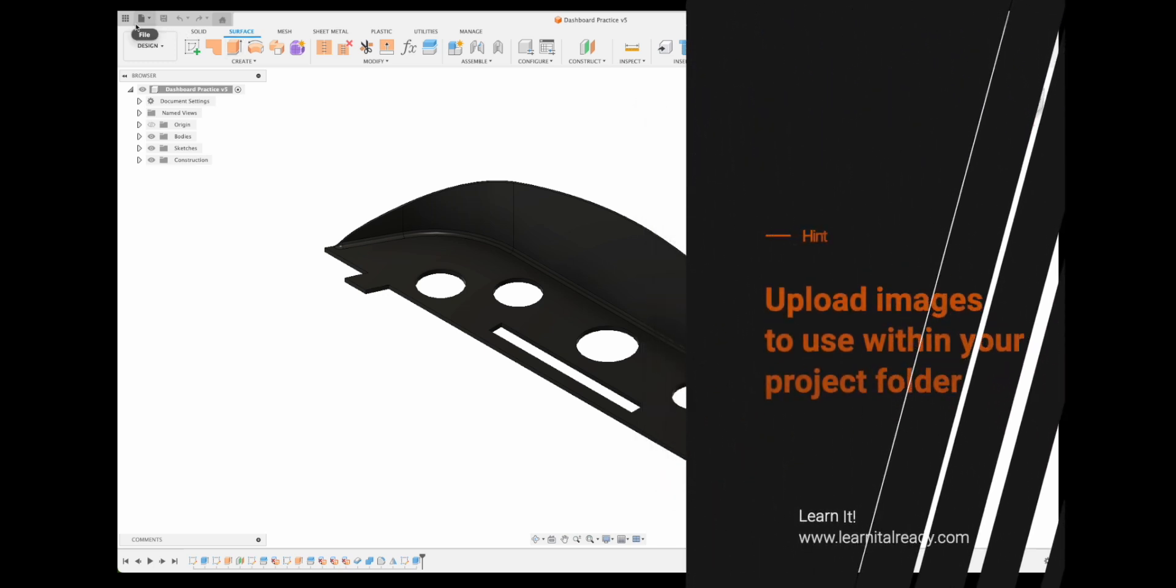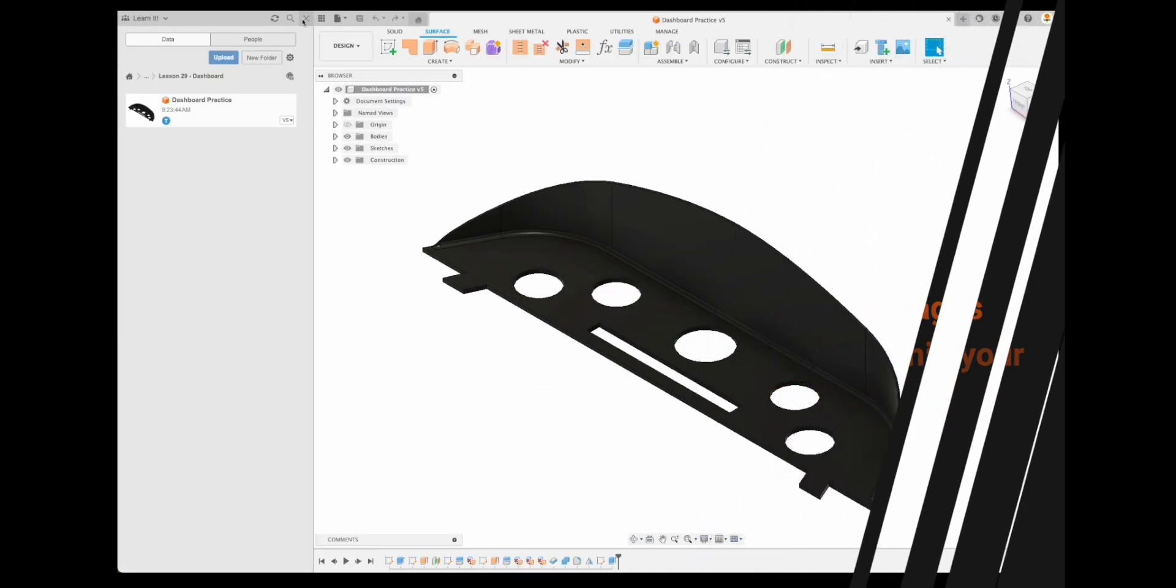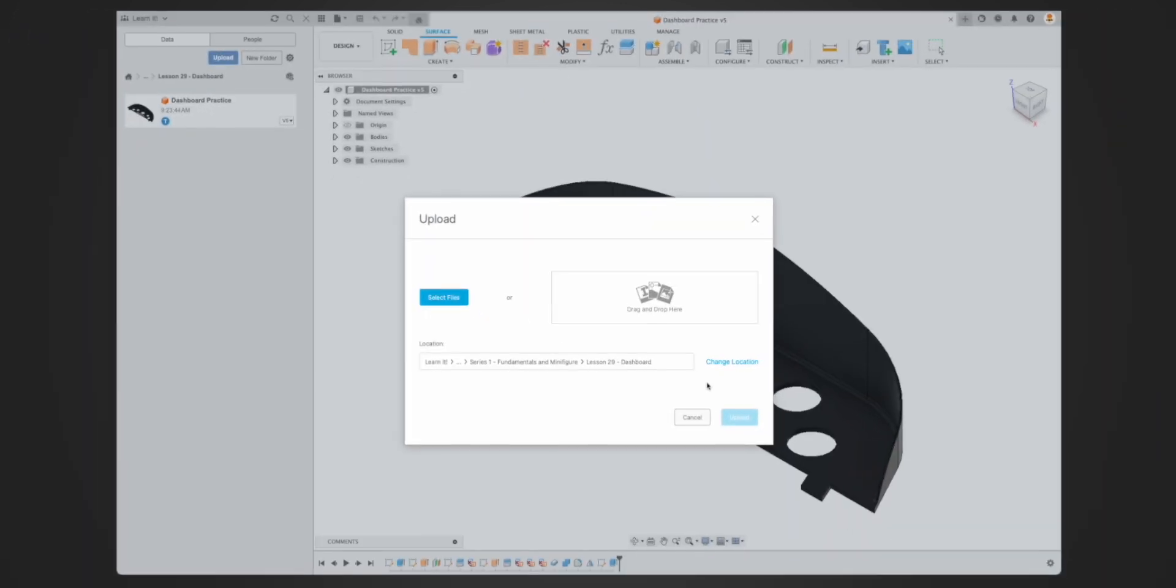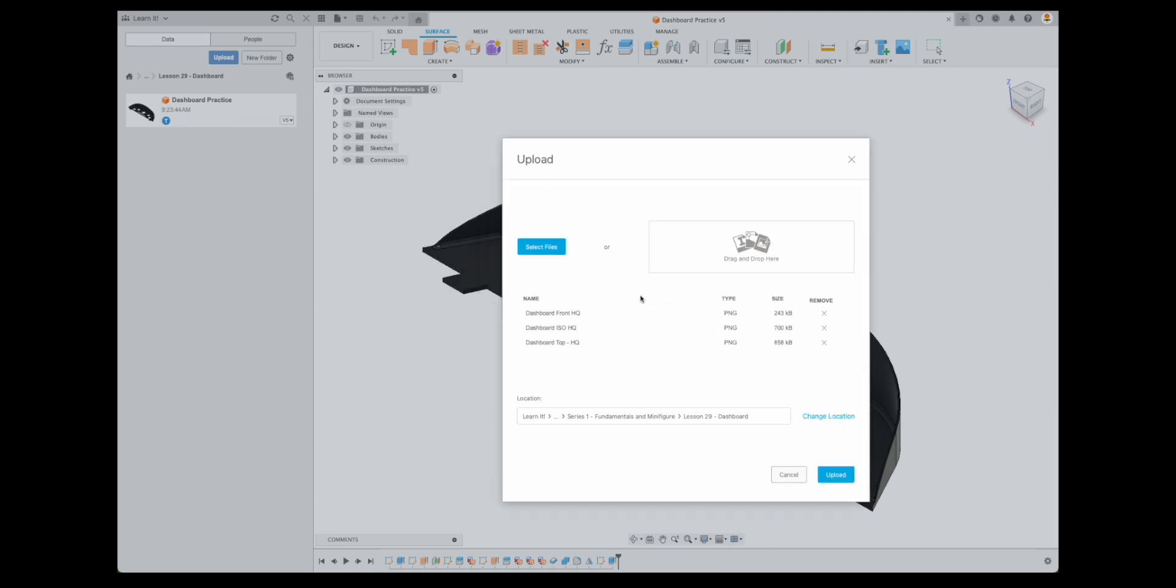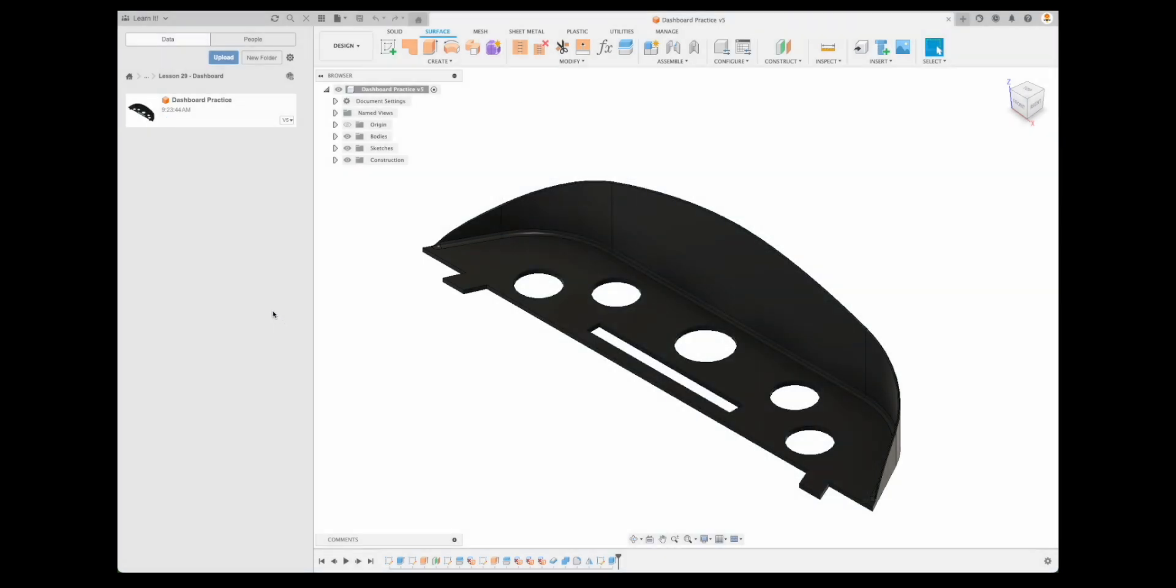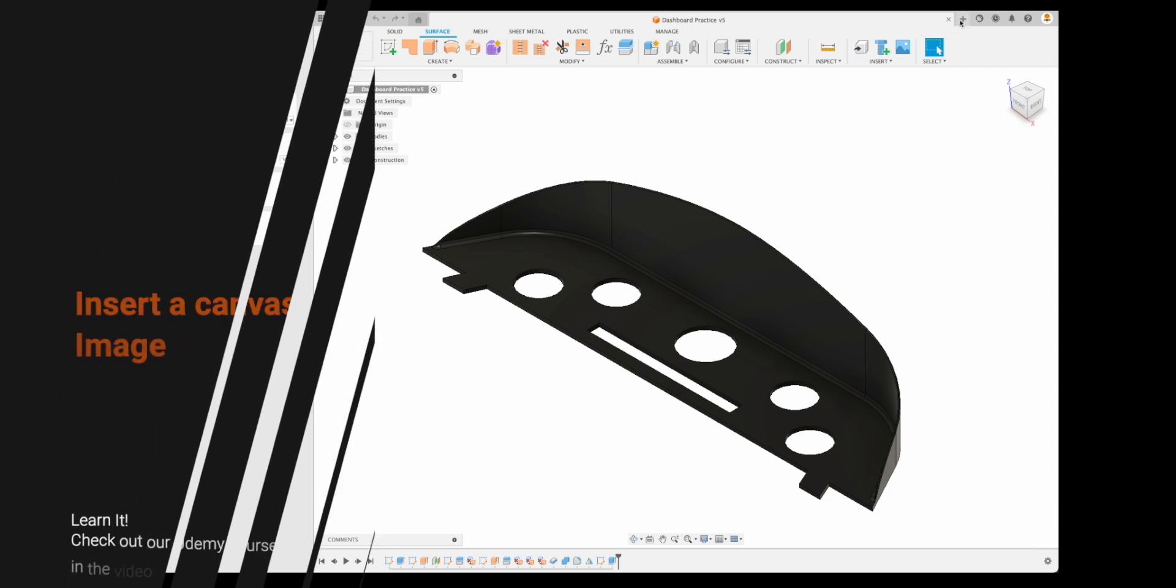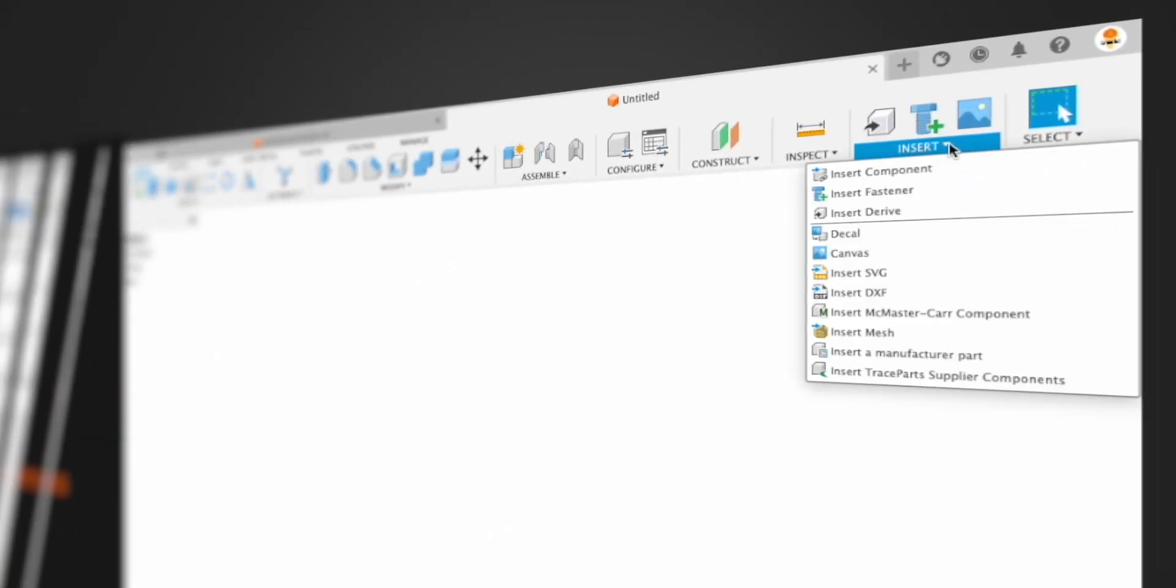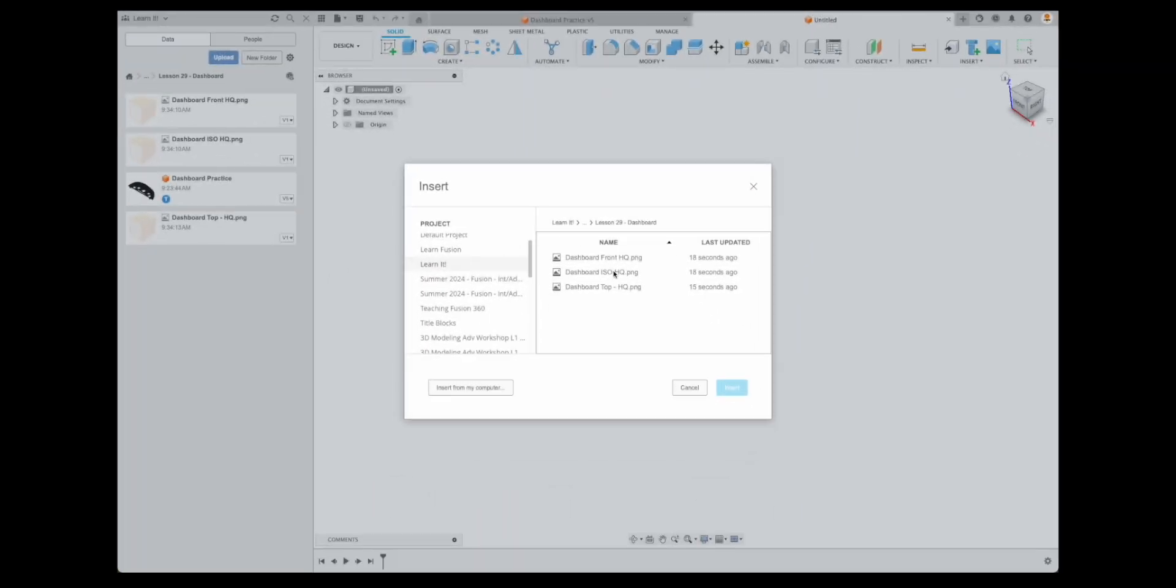So just as a little hint, we're going to go to our file here and upload. We can drag and drop some files. Now I've got some renders that I've created. I'm just going to drag and drop these dashboard, front ISO and top high quality. And because we've opened up our location over here, it's going to upload those files right to that same location. We can either upload them as we need them or we can put them right into our folder, right into our project, which I like as well.